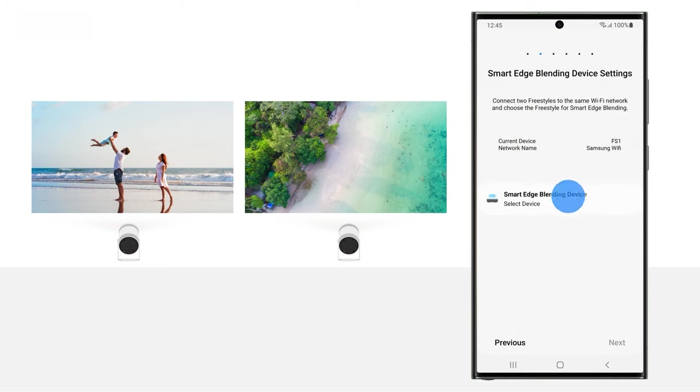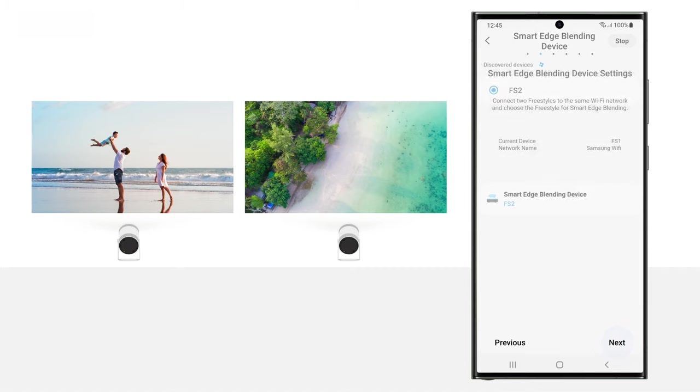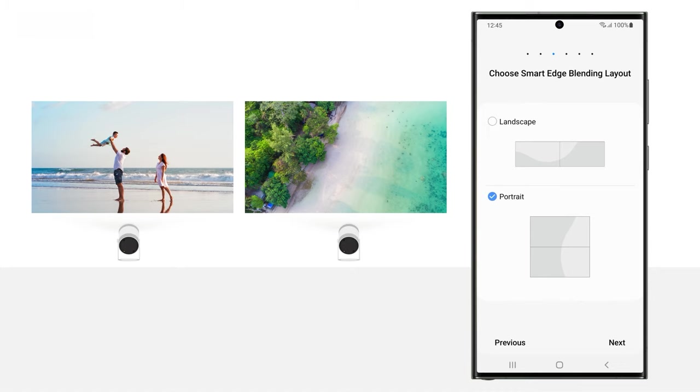Then, select the second Freestyle on the Smart Edge Blending Device Settings screen. Tap Next. Continue tapping Next when prompted. Select Landscape or Portrait, and then tap Next.